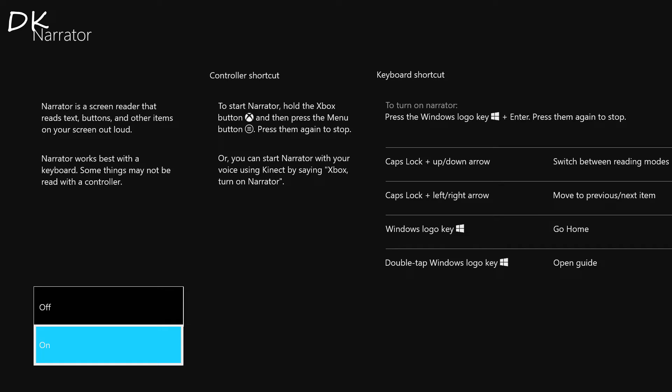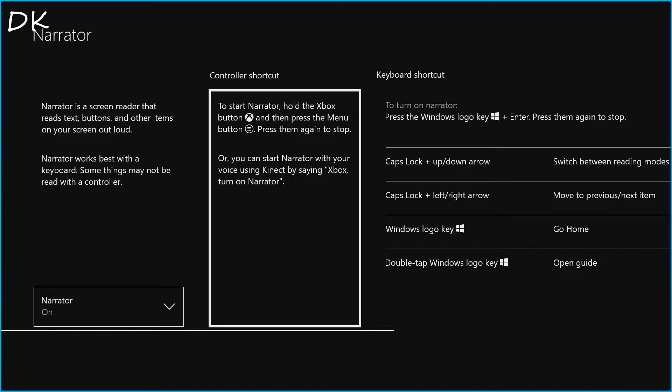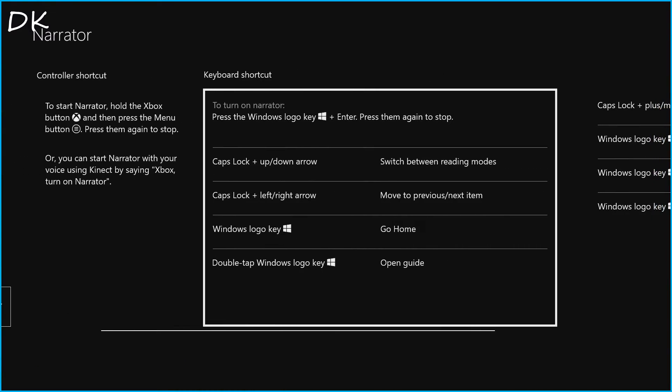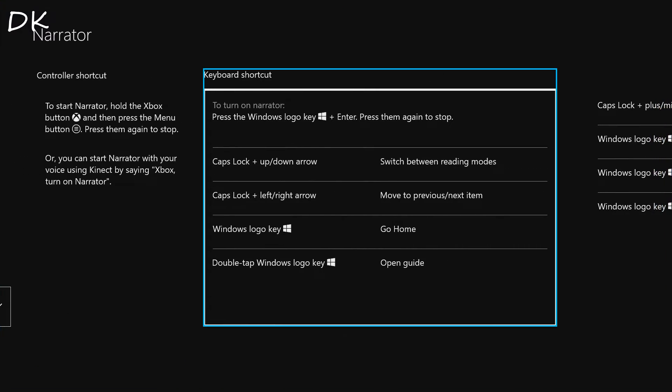Starting narrator. Selected keyboard shortcut: to turn on narrator, press the Windows logo key plus enter. Press them again to stop. Caps lock plus up/down arrow switch between reading modes. Caps lock plus left/right arrow move to previous/next item. Windows logo key go home. Double tap Windows logo key open guide.